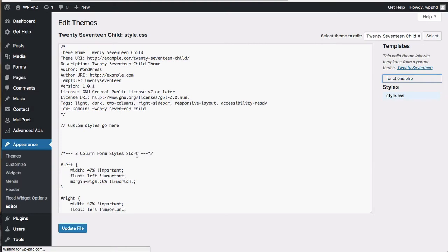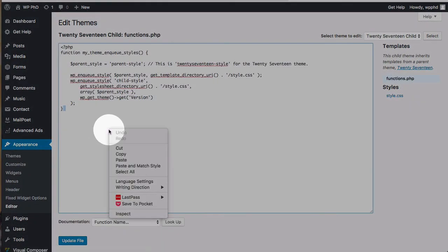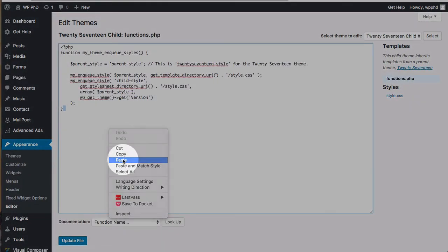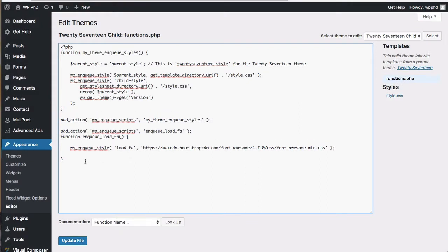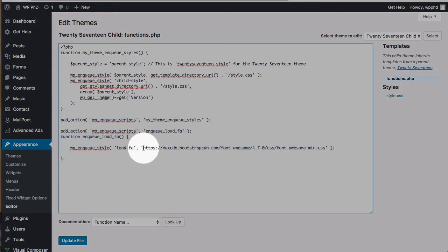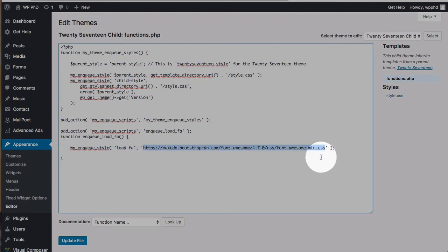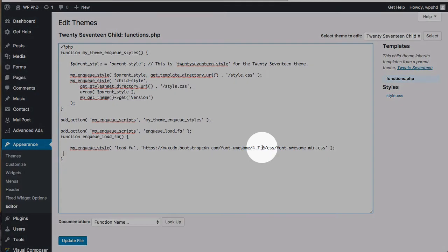We head over to the functions file, I'm going to paste in this code and you can get this code off of our website as well I've linked to it down below. It's basically enqueuing this style sheet, adding this style sheet to the header of our website and it's pulling in version 4.7.0 of Font Awesome.